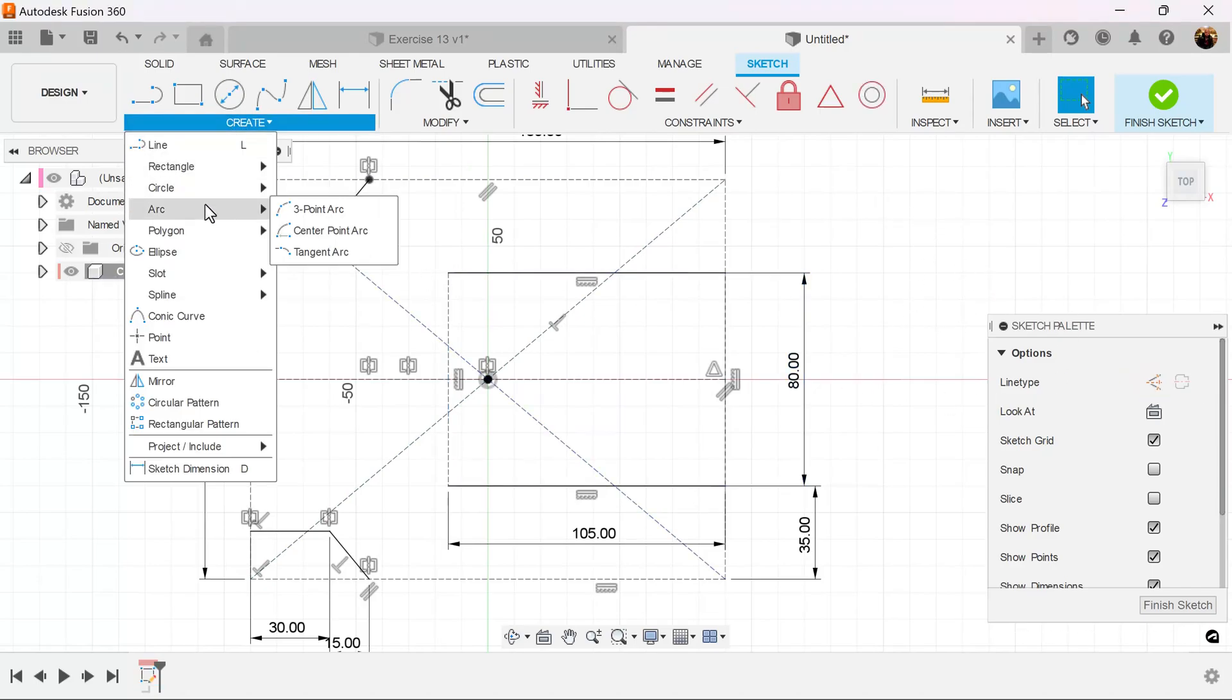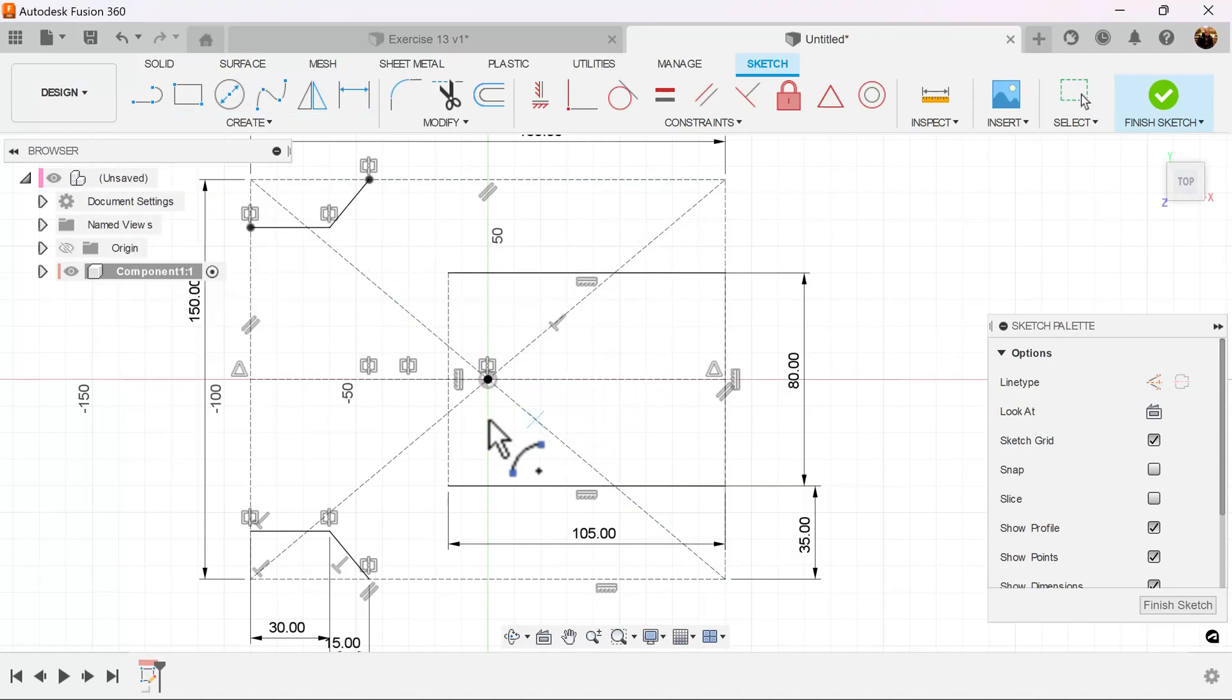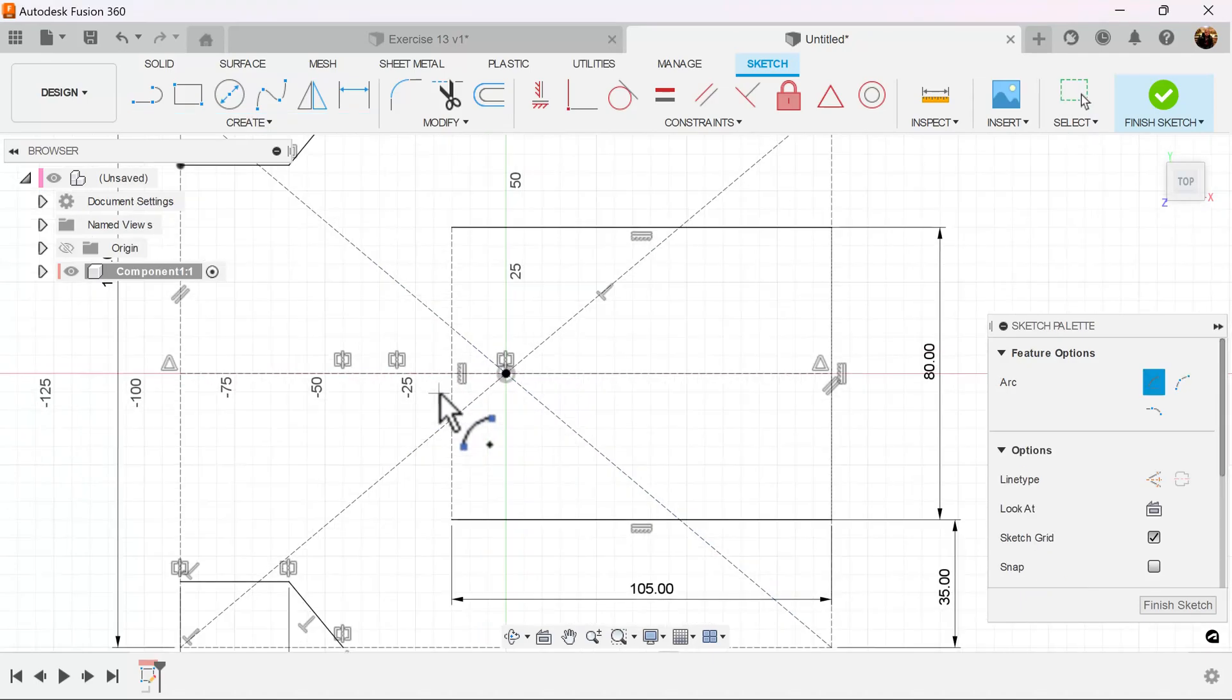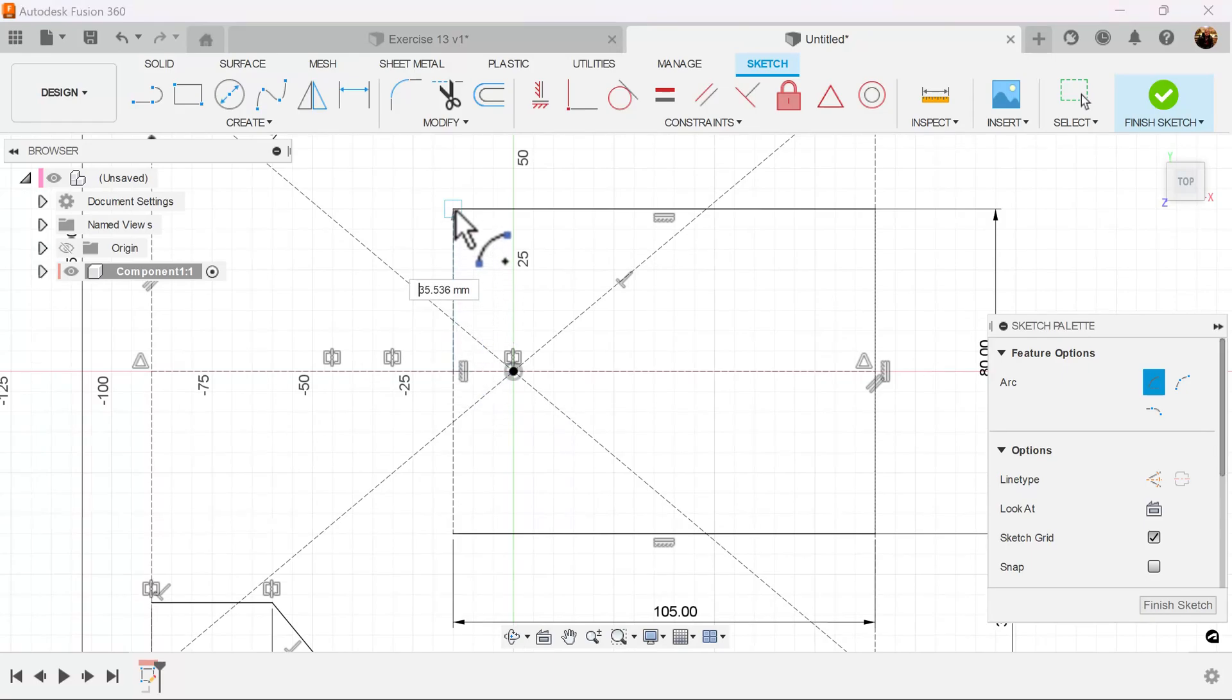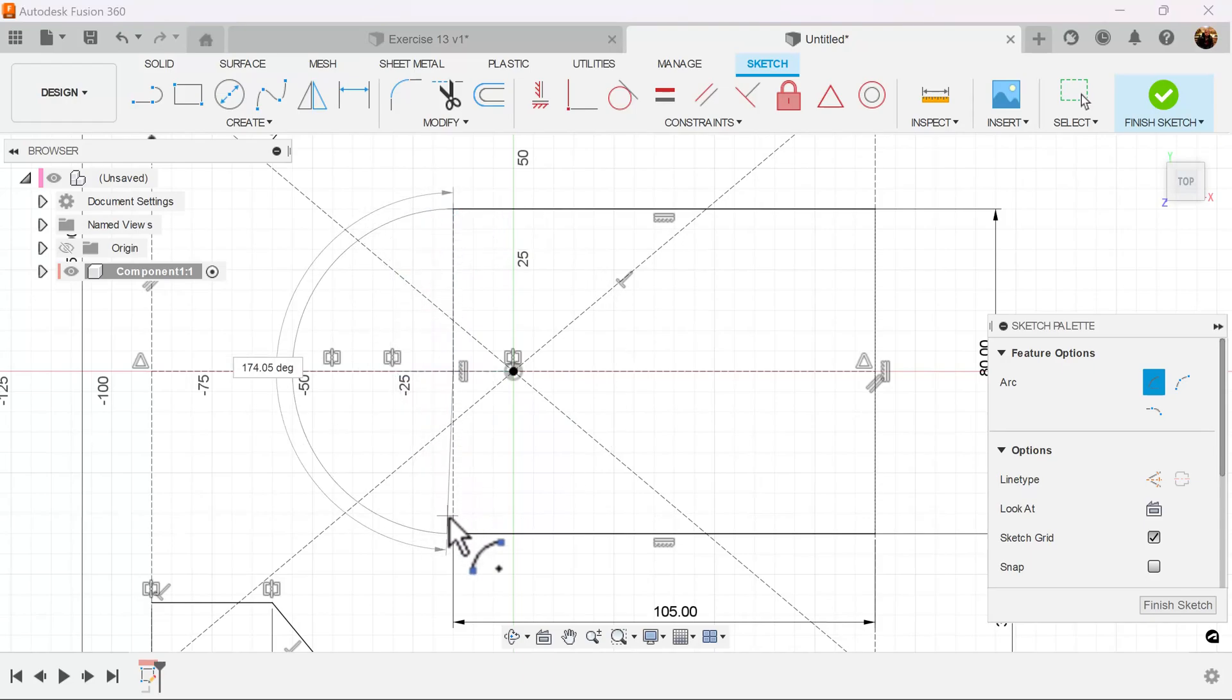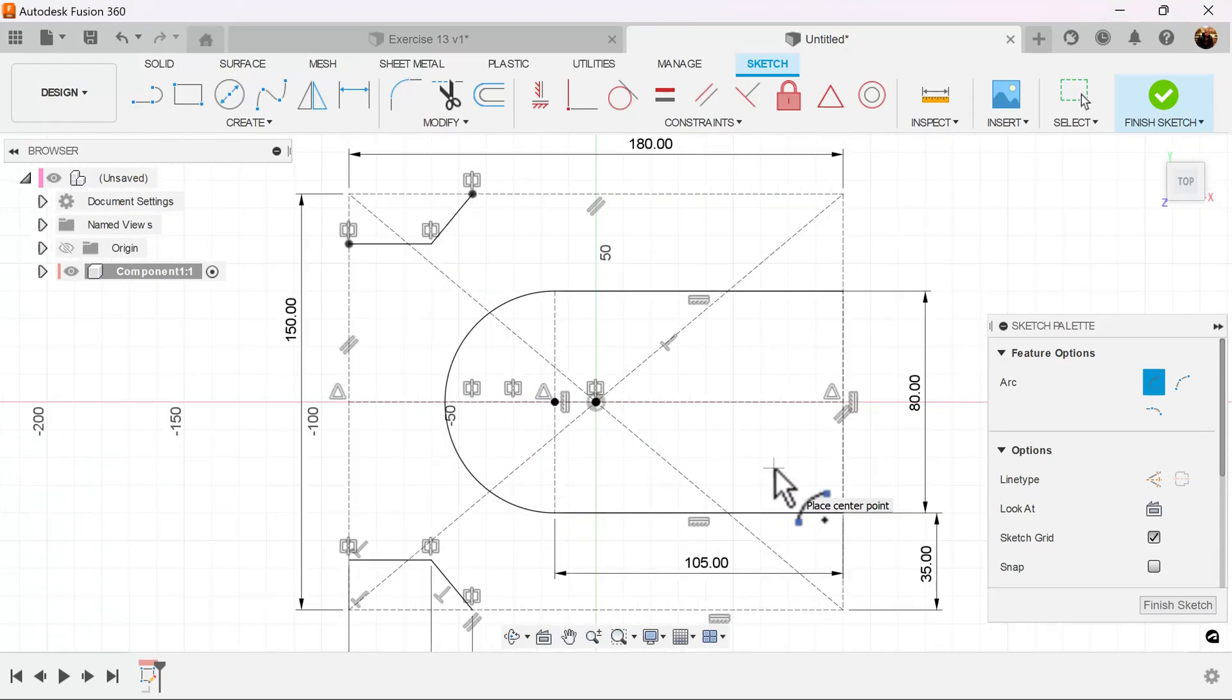We're going to use the center point arc. We're going to start here at this point, when you see the triangle and the X at the center point. Here, bring it up to the top corner and bring it down. And there you have your arc.